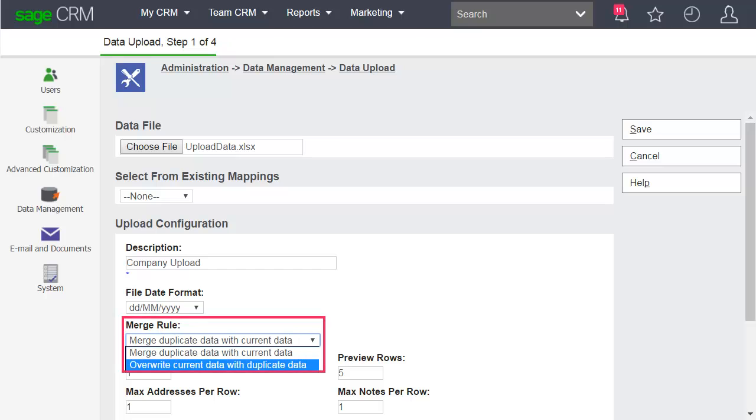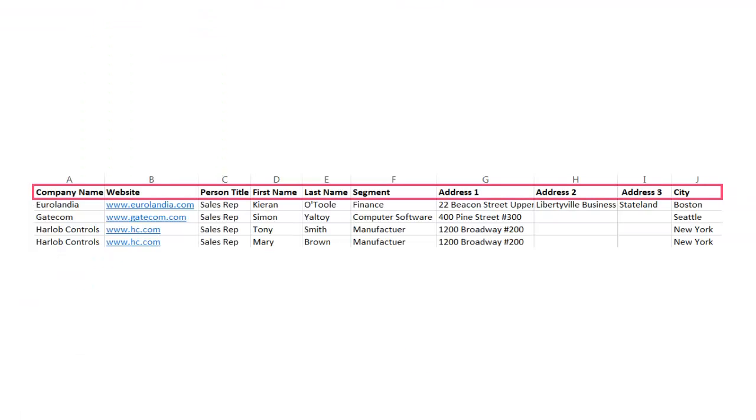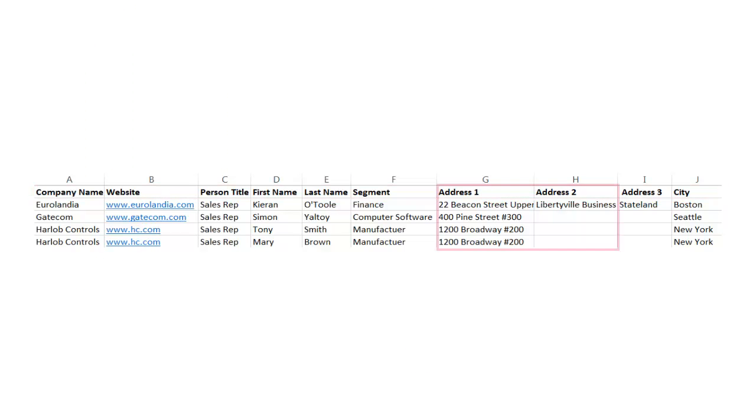If you choose to overwrite data, make sure the column headers still exist in the upload file. Also, if any field in your file is blank, then the corresponding records in Sage CRM do not get these fields overwritten.